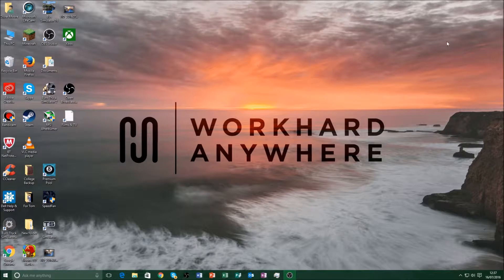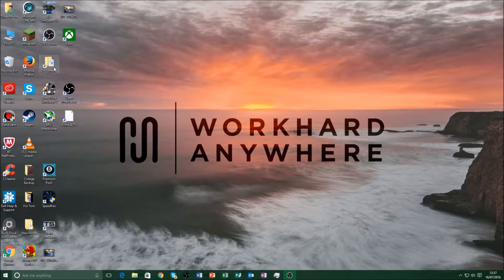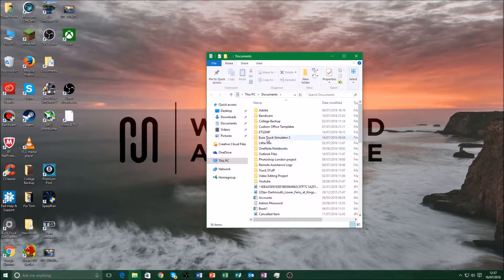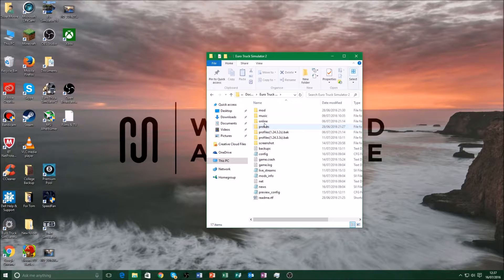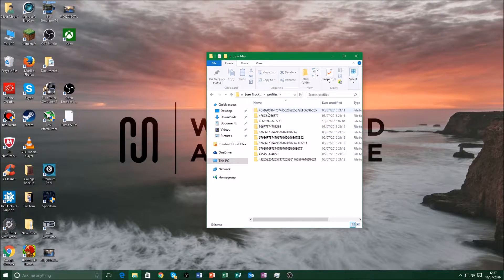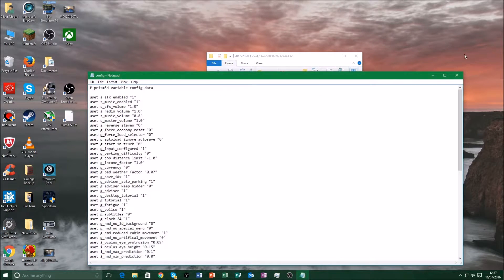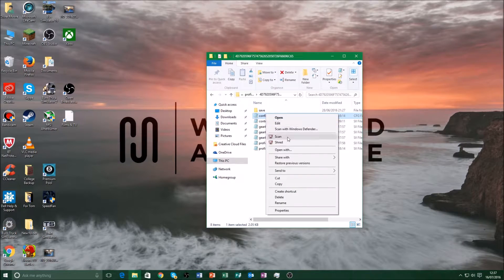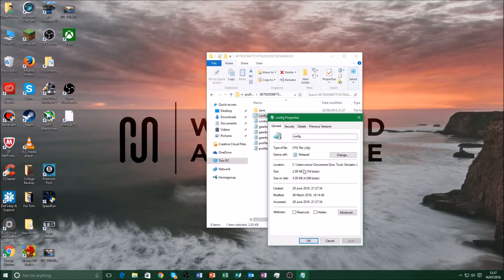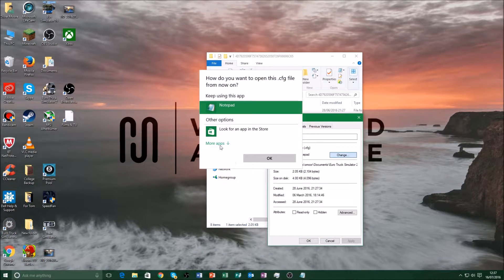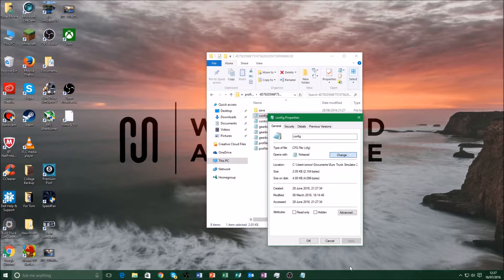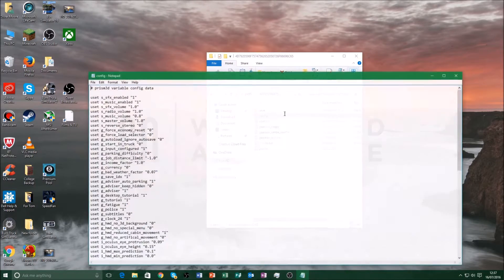If it goes wrong, I'll show you something now before we install it. In your Documents folder, in Euro Truck Simulator 2, you'll find that sometimes your jobs won't load in your profile folder. In the config file, make sure you're opening it in Notepad. On Windows 7 you have to go into Properties and change it, but in Windows 10 it comes up straight away.